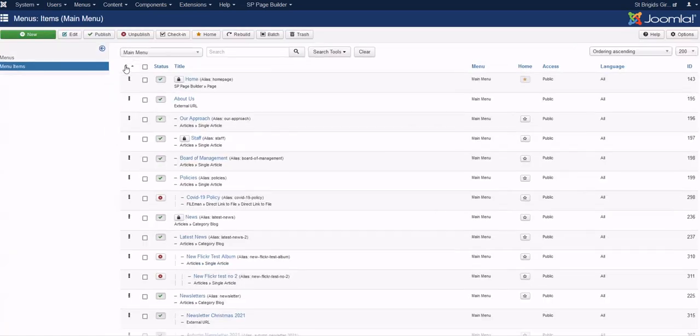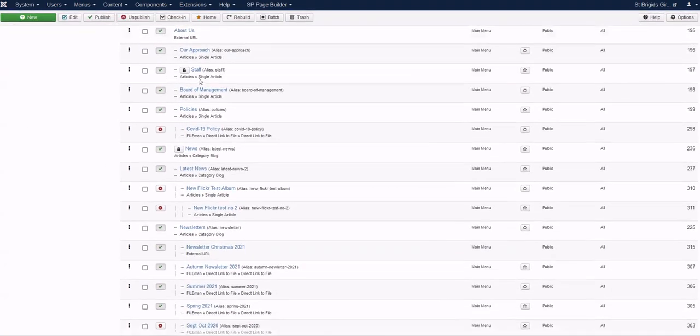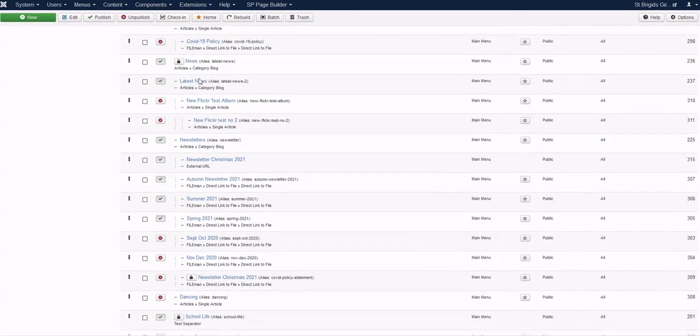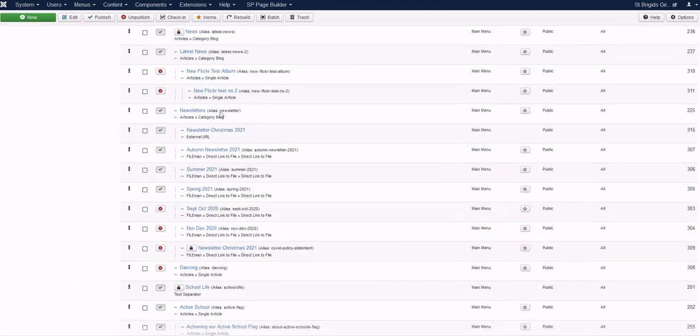You'll see down here there's a list of menu items, and we have this newsletter. The menu type is External URL.